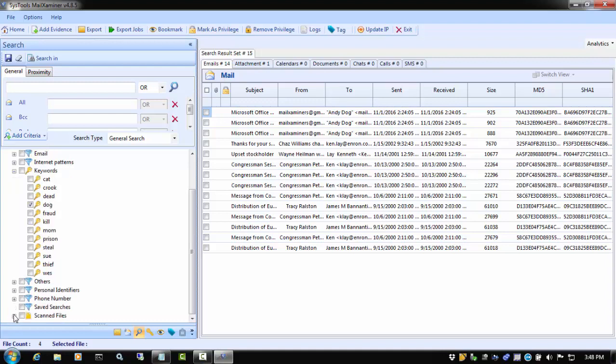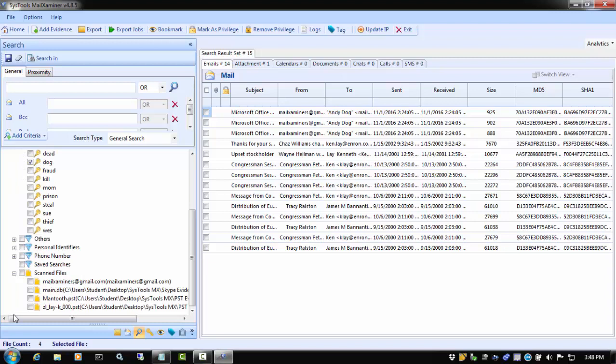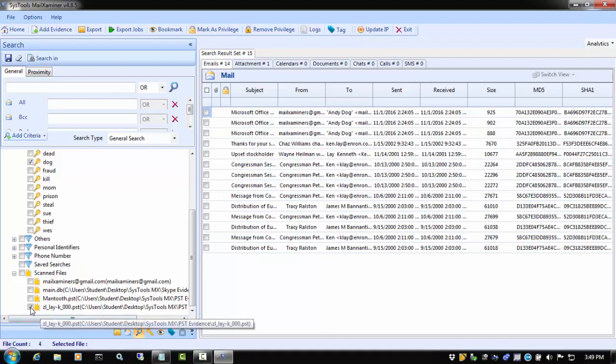If there are multiple pieces of evidence in your case, by choosing the scanned files option, we can select one or more evidence items and have the search limited to just those items. To see this, we will check a single piece of evidence and we will select the keyword we want to search.